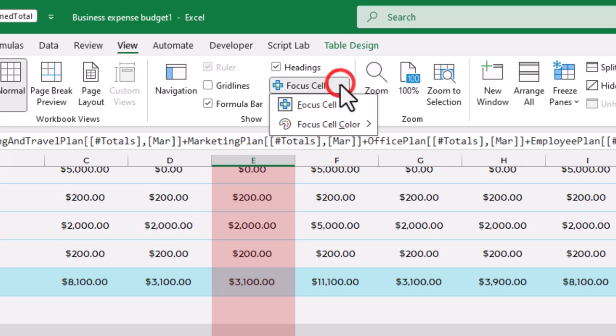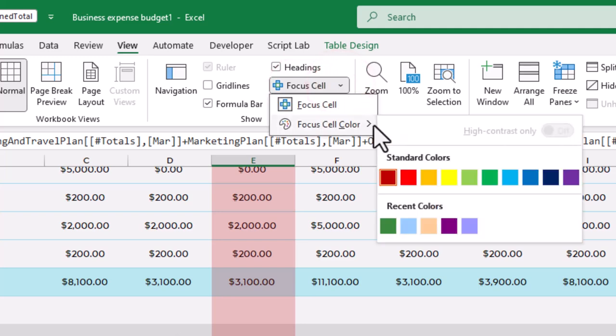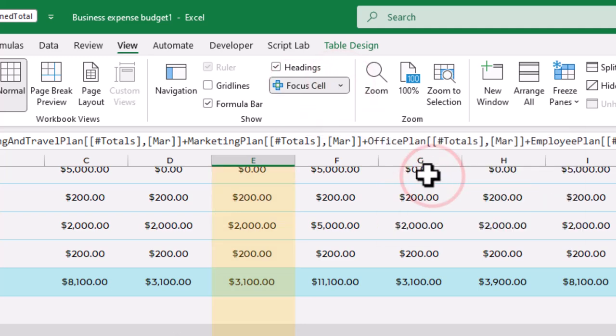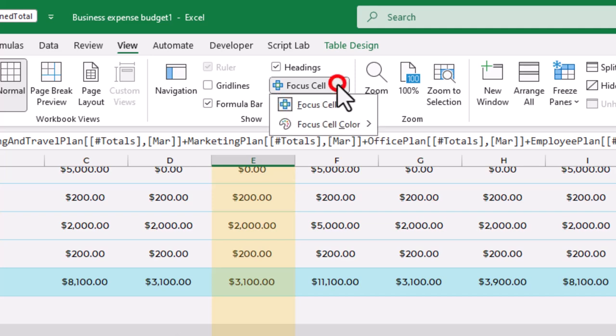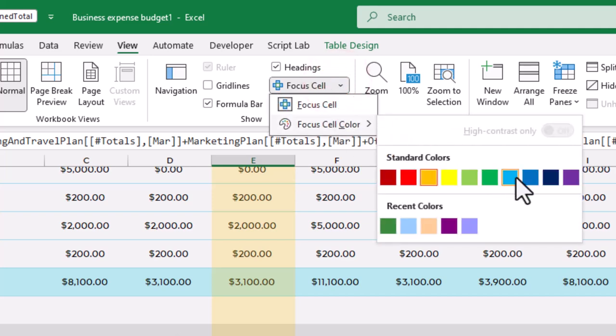You can even change the dimming effects colors. Just click the little arrow to the right and select Focus Cell Colors.